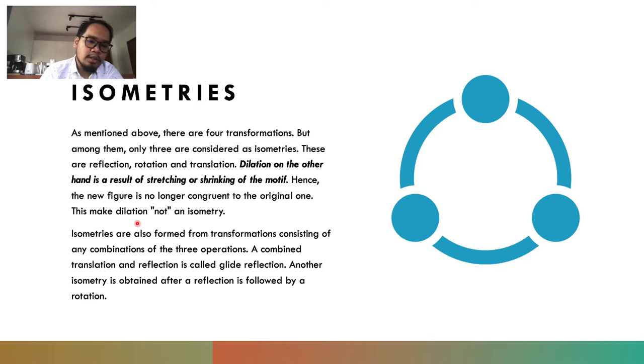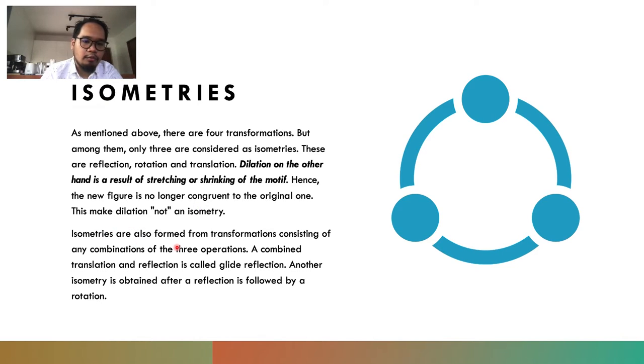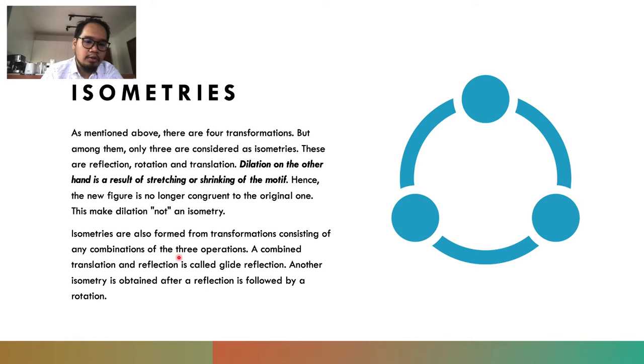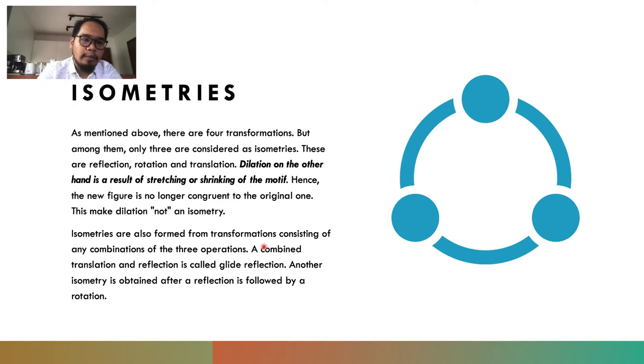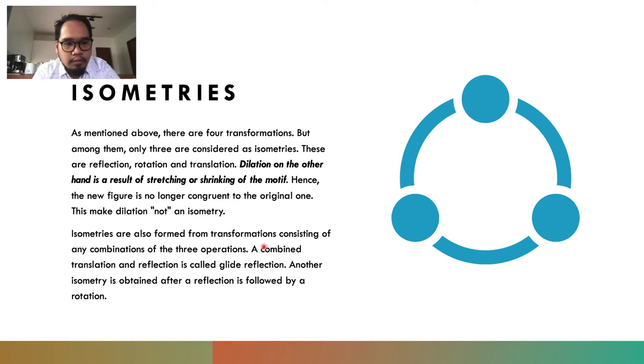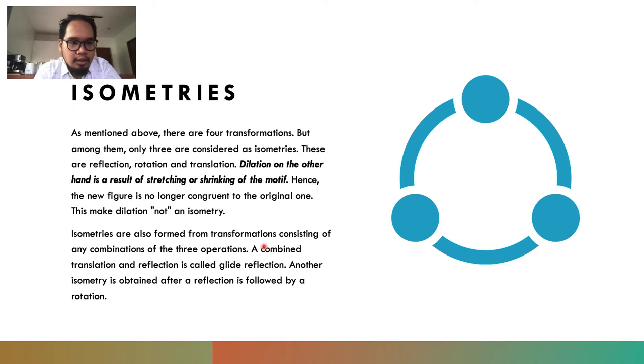What's the definition of an isometry? Isometries are formed from transformations consisting of any combination of the three operations. We say isometries are any movement of the motif, making sure that the change in that movement—